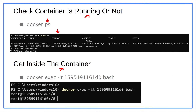The next step is to get inside the container. To do so, we'll utilize the `docker exec -it` command, followed by the container ID and `bash` to open the bash shell. Now let's go back to the terminal and get inside the container.